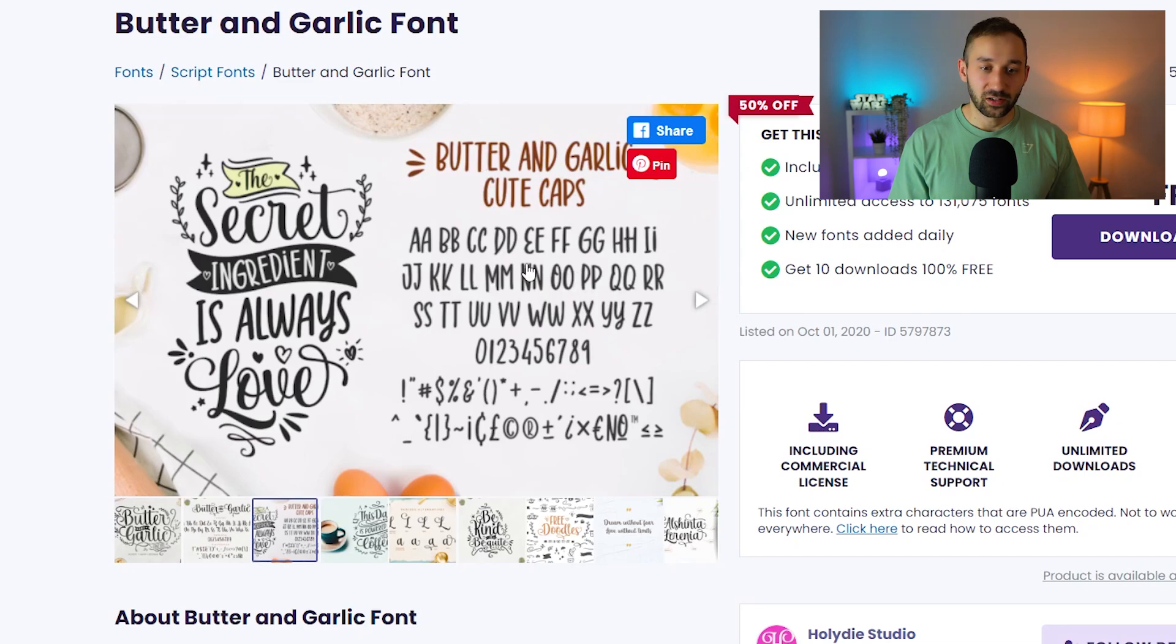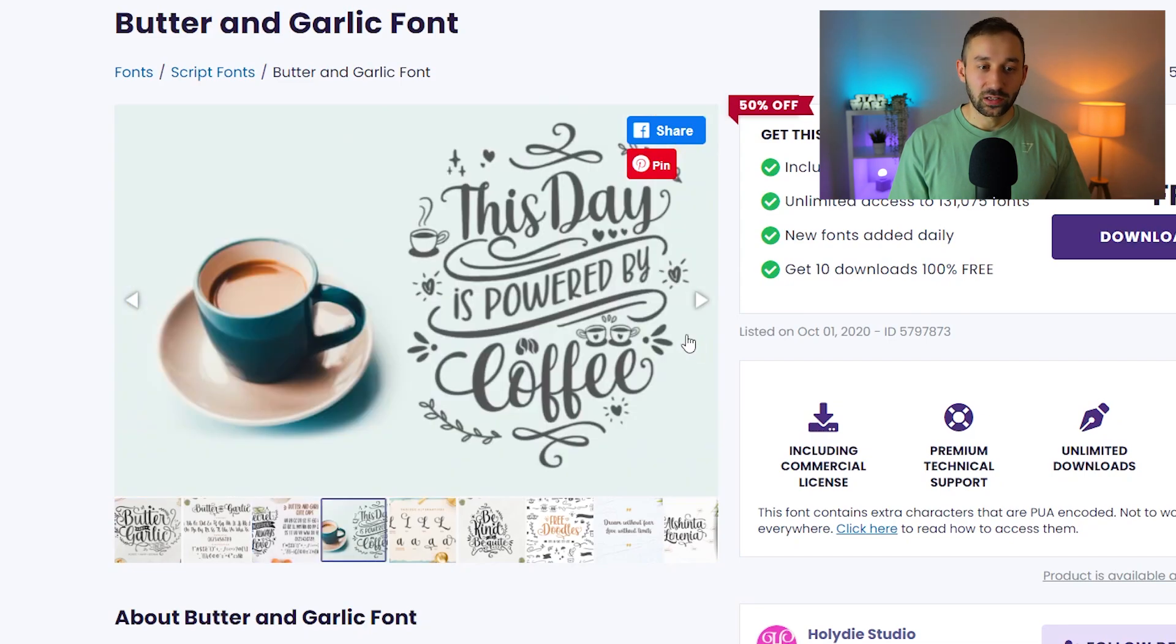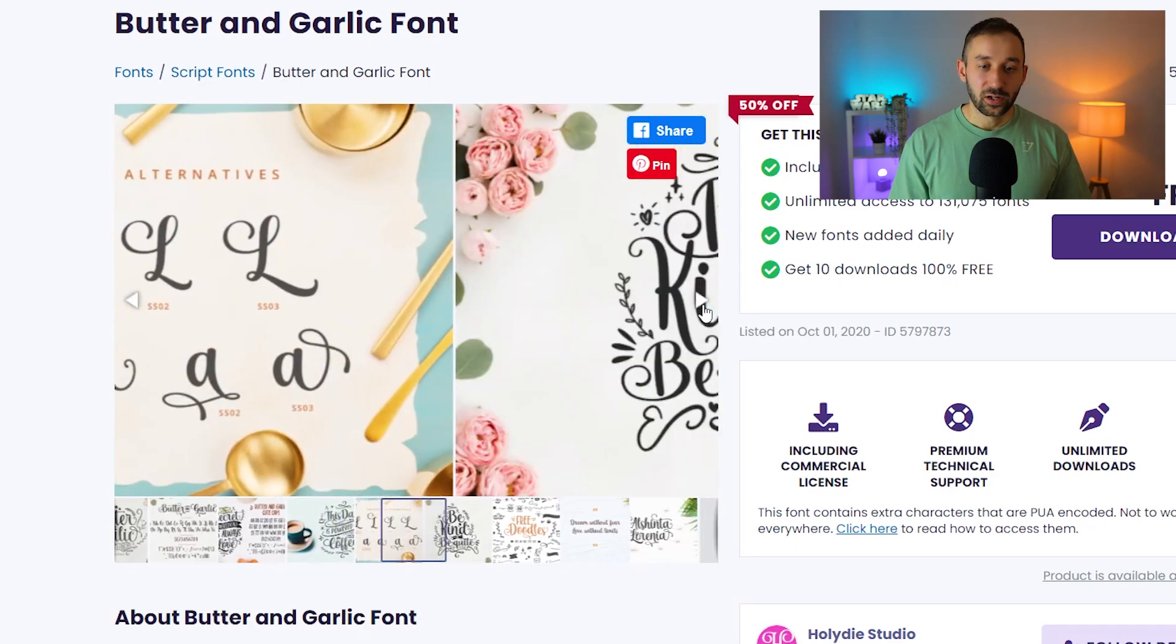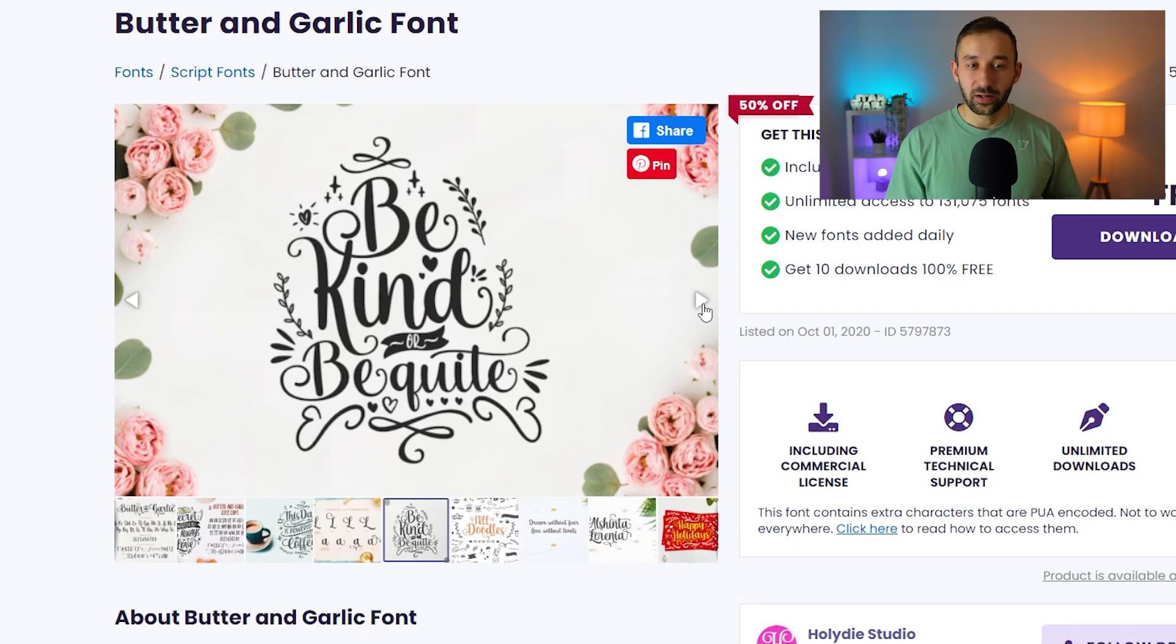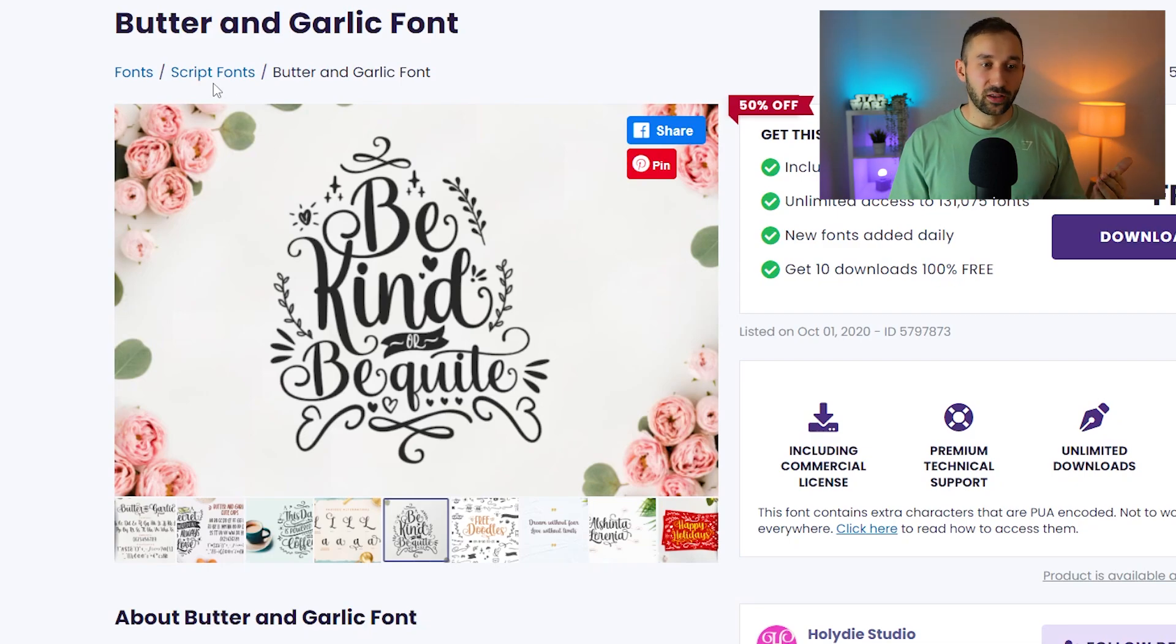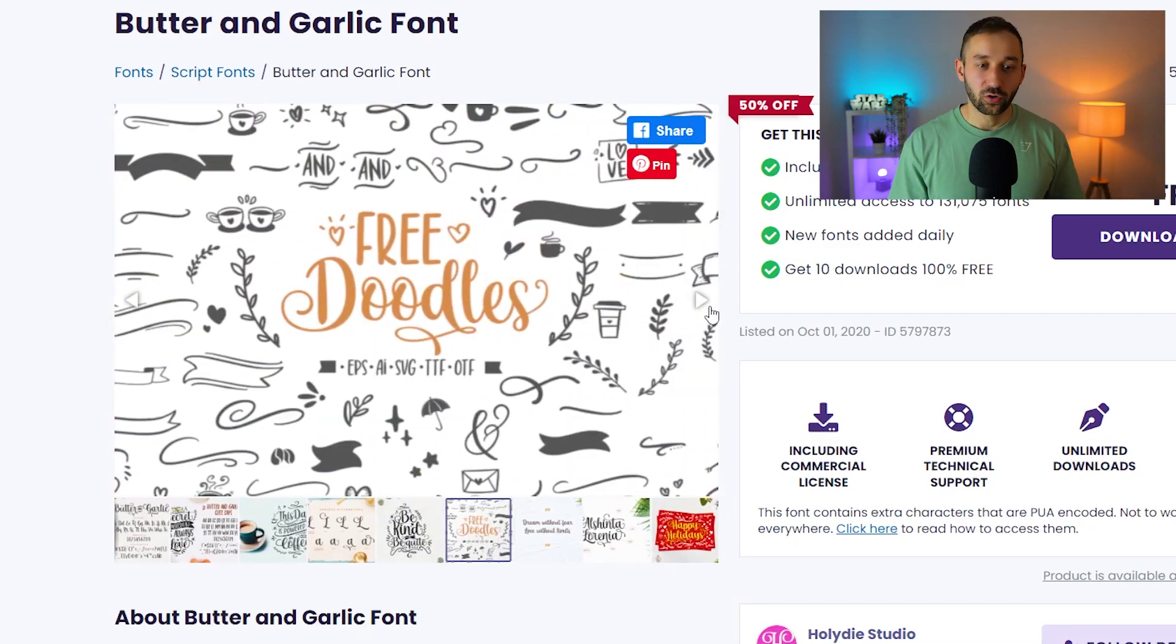This is the sans serif font, it's sort of handwritten in style and here's another really nice example. Now this is only one option, there are other fonts like this, they're a little bit harder to find. You often find them within actual script font sections. Here's an overview of the free doodles as well.